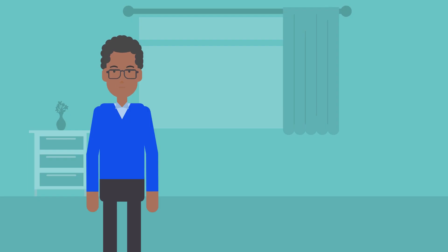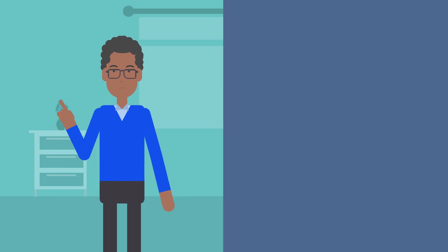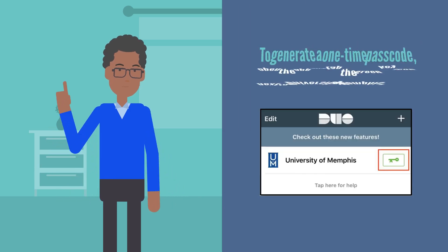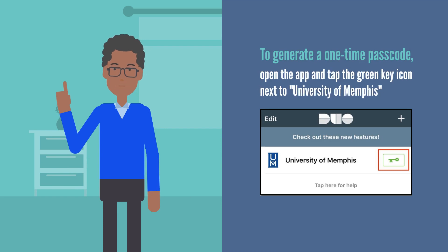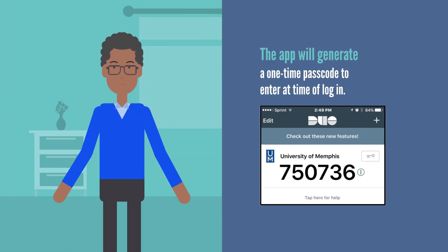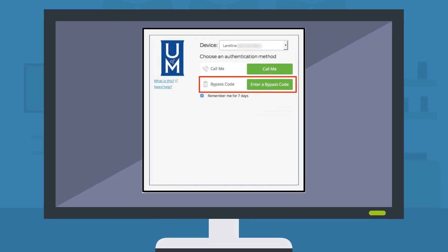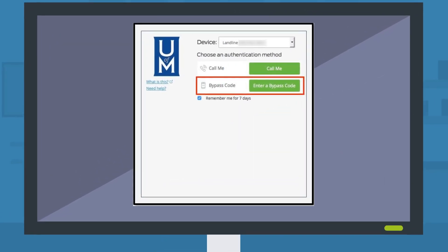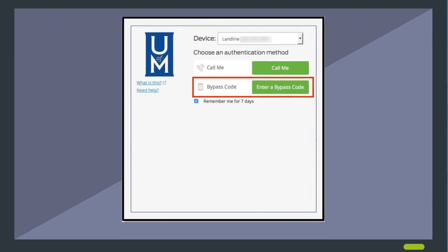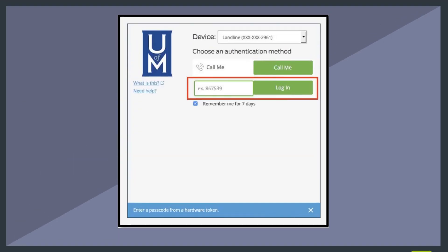If you do not have good cell coverage or Wi-Fi, please follow these steps to generate a passcode. To generate a one-time passcode, open the app and tap the green key icon next to University of Memphis. The app will generate a one-time passcode to enter at time of login. The next time you log into the single sign-on system with your UUID and password, you will also be prompted to authenticate. Click on 'Enter a bypass code,' then enter your one-time passcode.